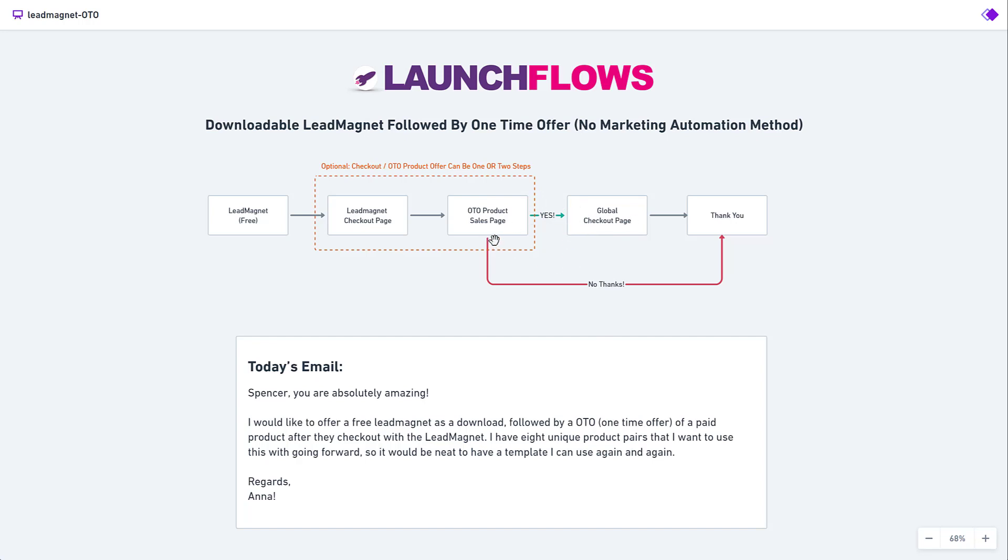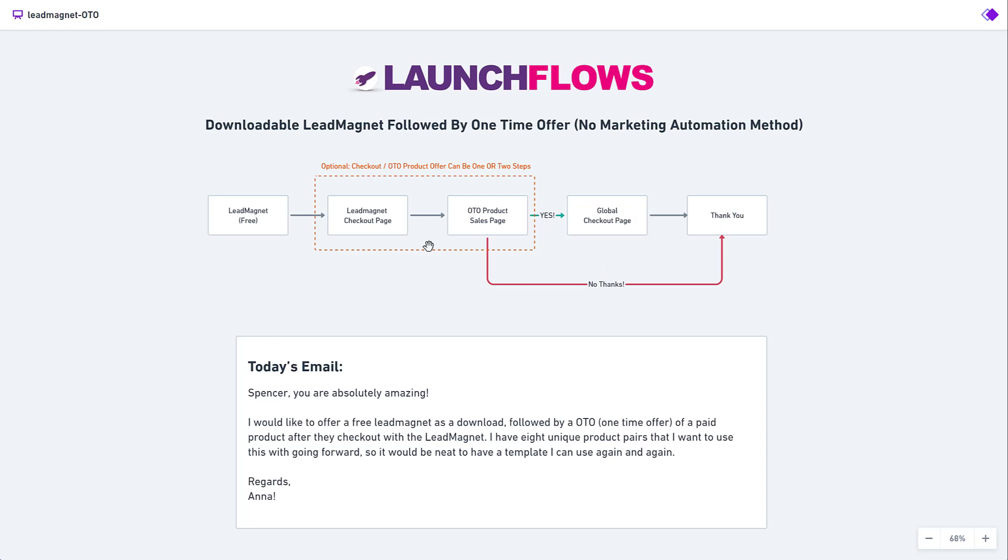If the person says no, they're bypassing that extra checkout and being taken to the thank you, which will then reflect whatever information you want them to see. In this case, we're going to put a link in the thank you page that takes them to the location where they can download the digital deliverables for both the lead magnet and the one-time offer. Let's take a look at how this works. So if we go over here, I'm on incognito mode.